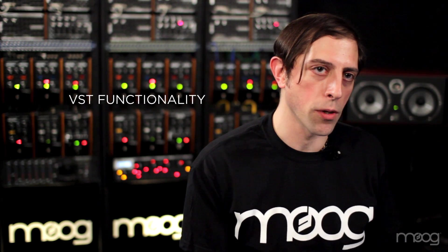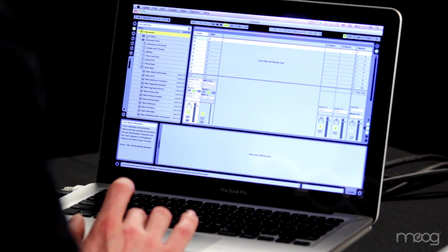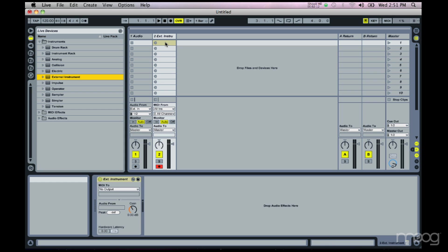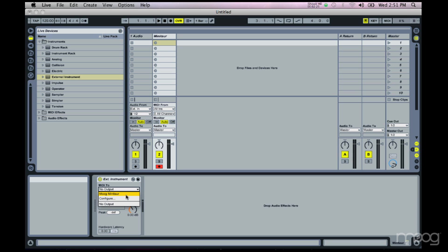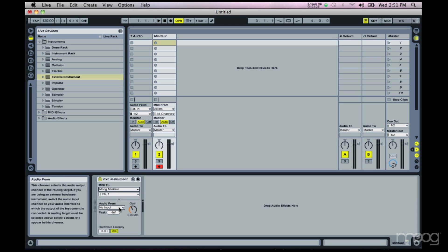First we're going to use the Minotaur as an external instrument, which replicates the functionality of a basic VST plug-in, only bringing it fully into the analog domain. You go to Live's instrument folder and on the list of instruments is External Instrument. You can drag that onto a MIDI track — we'll rename it 'Minotaur' — and on this track we set MIDI to Moog Minotaur, which comes up by name on your MIDI menu, and Audio From to audio channel 1. This routes MIDI to the Minotaur and audio back, all in one MIDI track, so you can treat it exactly like a plug-in. You can sequence MIDI for it, record automation and parameter tweaks, and everything stays in the MIDI domain.